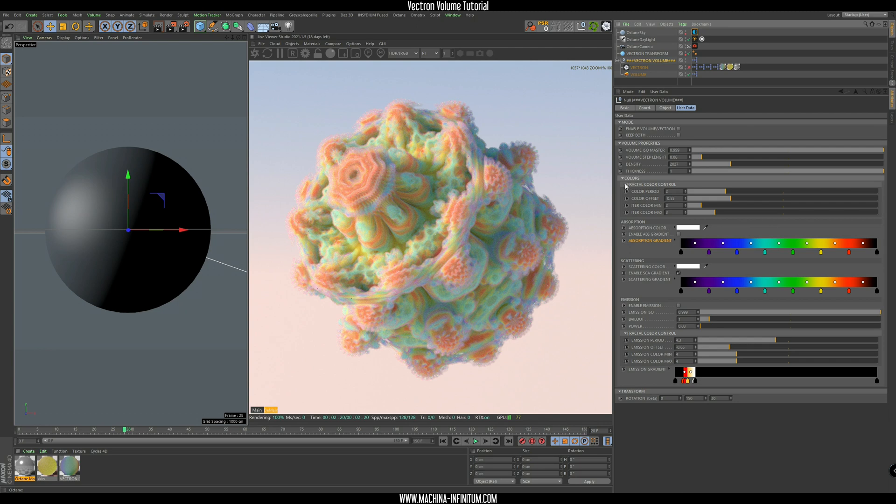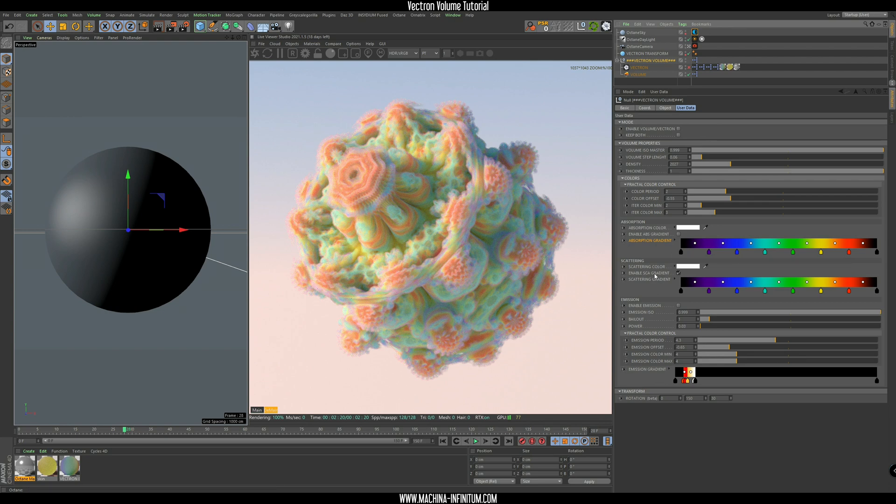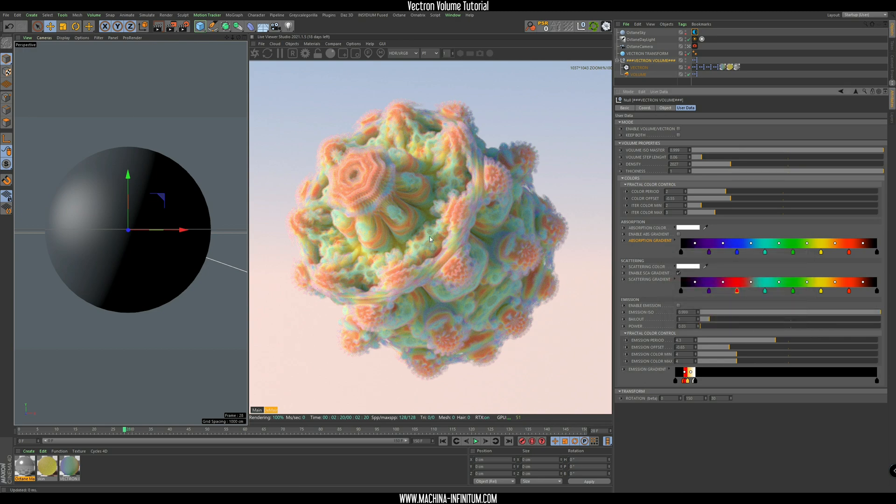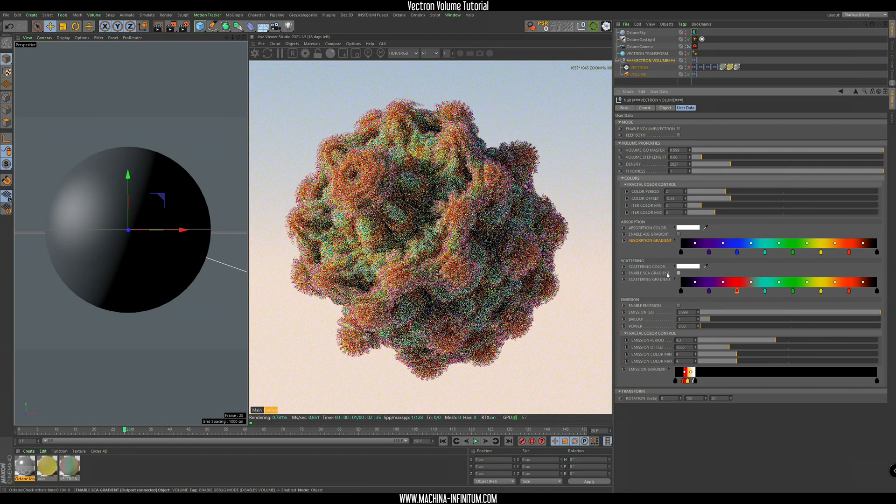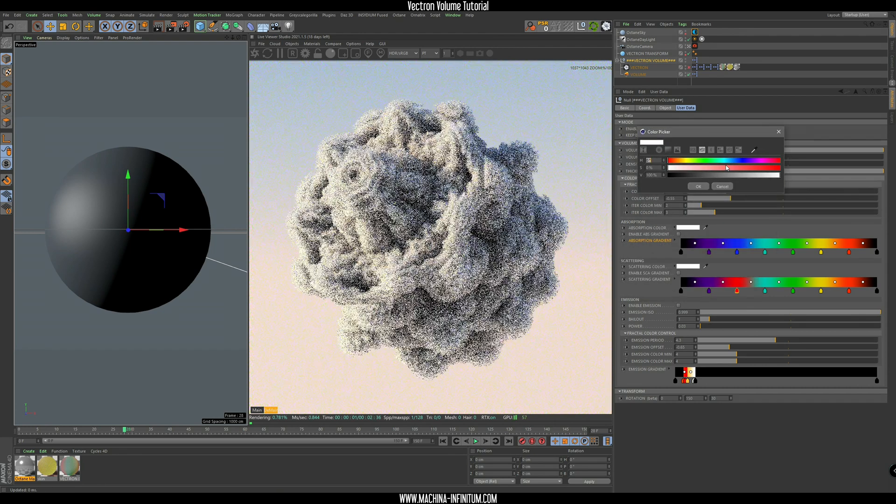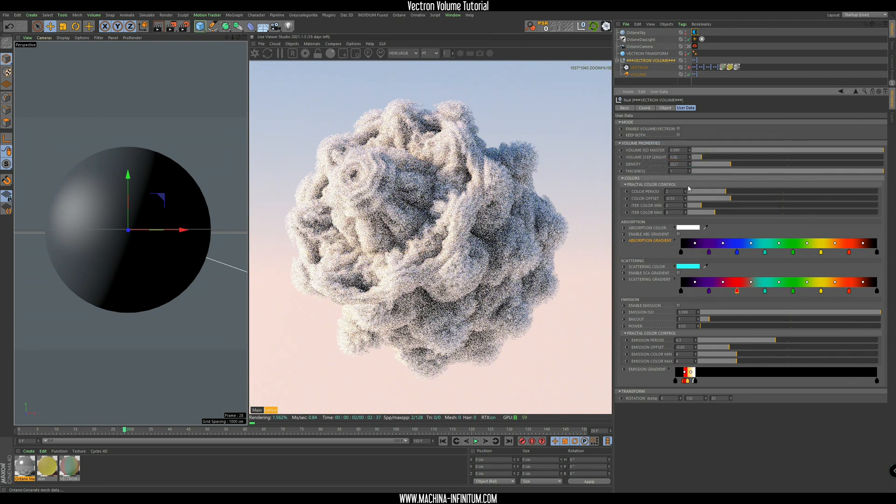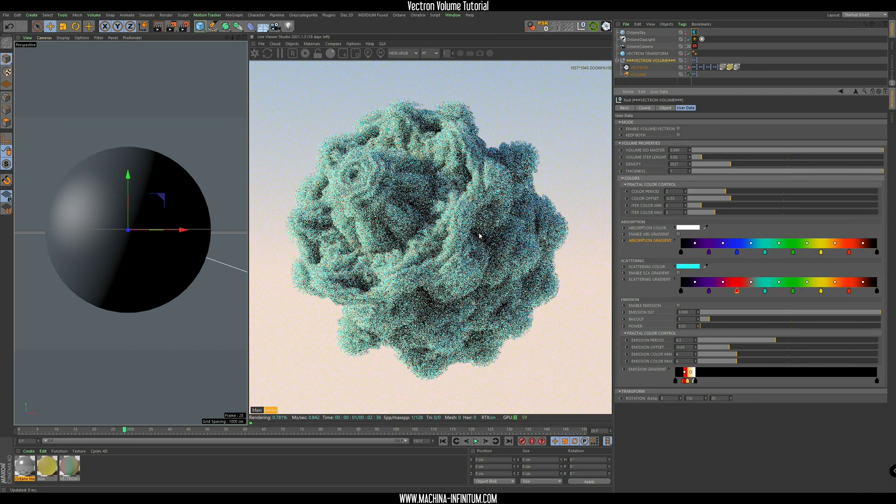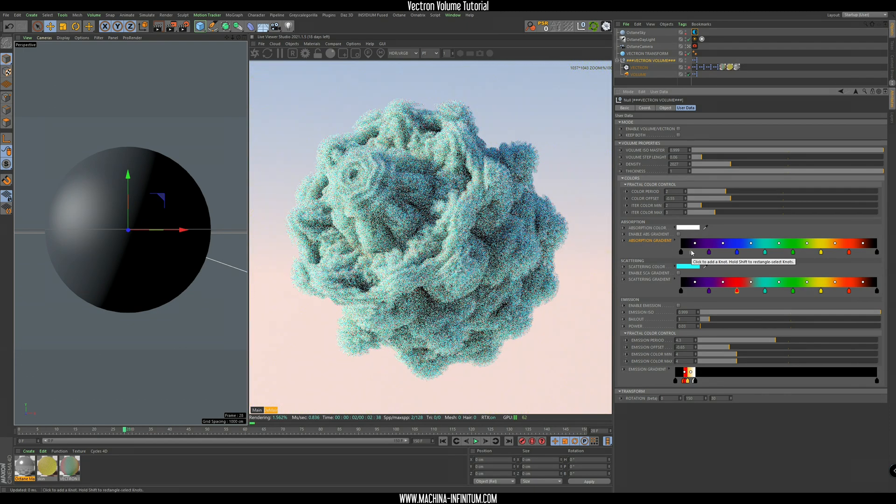And then you have all the color parameters for the absorption and the scattering. This means that if you change the colors here, you will see a change also in the Vectron Volume, and you can disable that, so it's going to be white in this case. We can try to change it to like a light blue, cyan color. And it's going to take a while, but you will see it updates automatically.